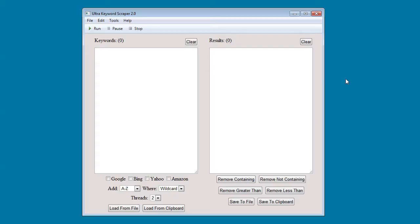Today I am happy to announce the return of Ultra Keyword Scraper with the new 2.0 version. I built 2.0 from the ground up, literally recoding the entire thing and giving it better functionality.